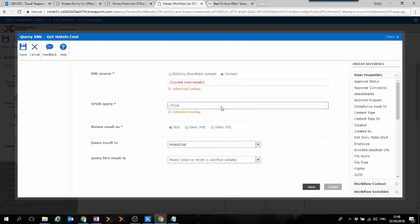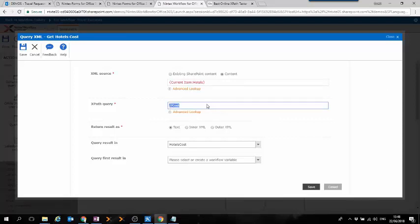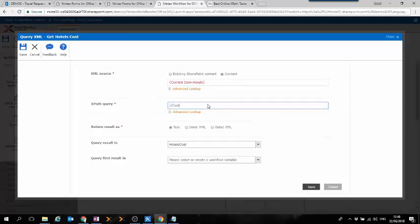In our example, we're going to use this XPath expression to get the individual value of every cost field in the repeating section.